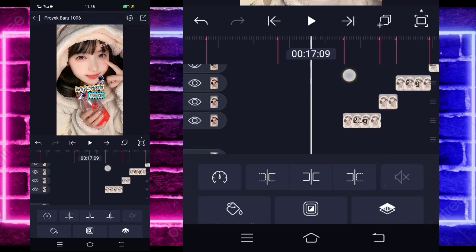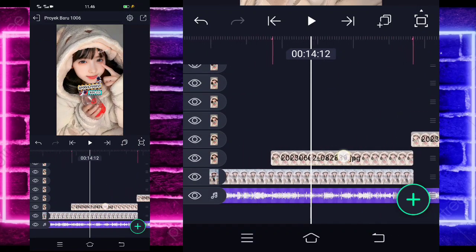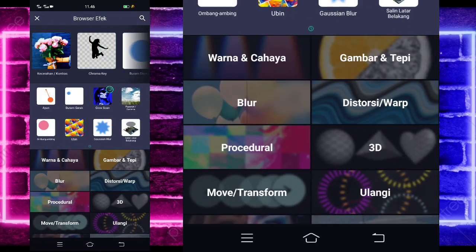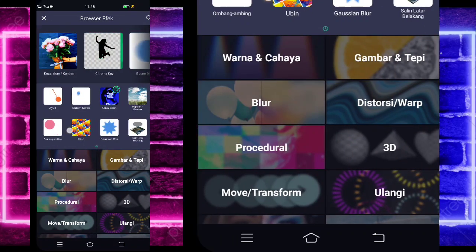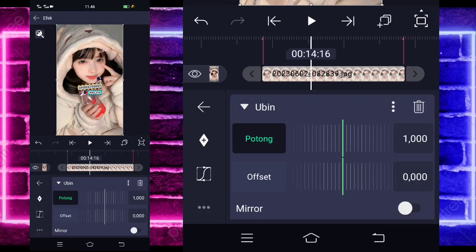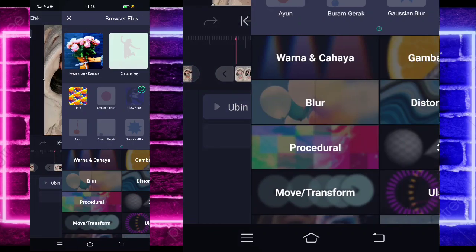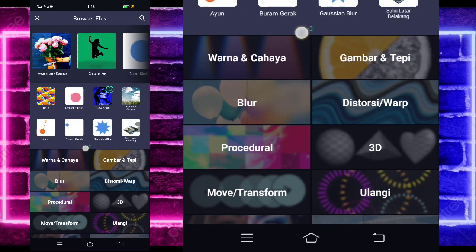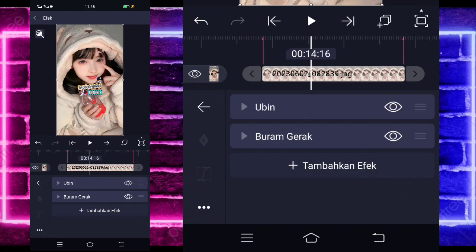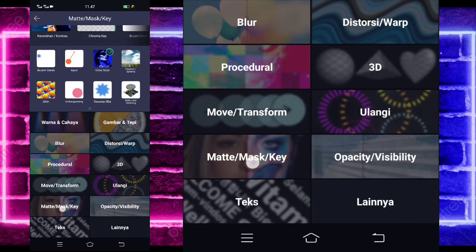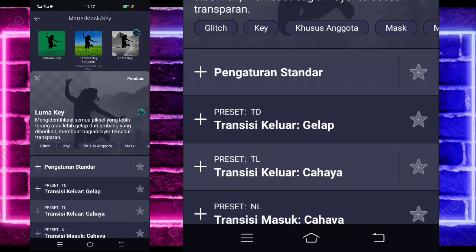Go back, and click the duplicate photo above. Select effects, add an effect. Choose tiles (ubin) — it's in the middle here. Then add another effect, choose motion blur (buram gerak). Add another effect, choose the Matte/Maskey section and select lumakey.